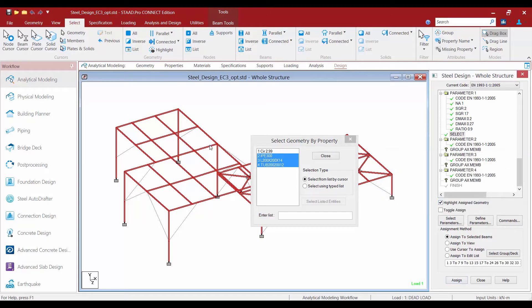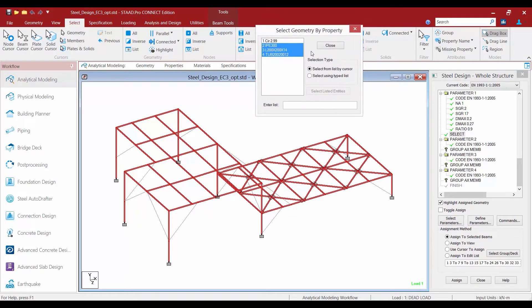Now we have instructed STAAD Pro to perform an optimization on the currently selected members. In addition to the optimization, we are also going to ask the program to group our members. The Group command is an optional command and it can be used to instruct STAAD Pro that you want the same section property assigned to different members within the model. For example, if I want the same column size throughout my model, or to control any girders that have been segmented into individual analytical members through the modeling process, I can use the Group command to control that.